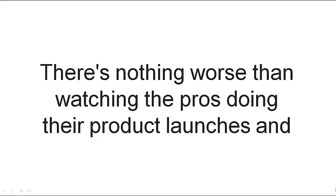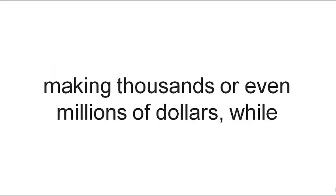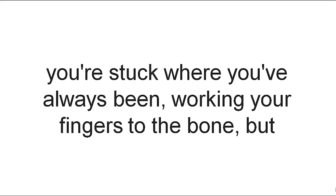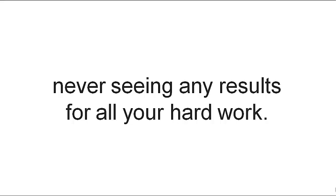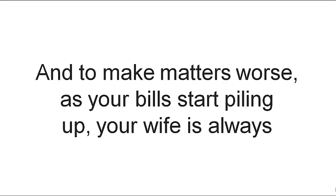There's nothing worse than watching the pros doing their product launches and making thousands or even millions of dollars while you're stuck where you've always been, working your fingers to the bone but never seeing any results for all your hard work. And to make matters worse,